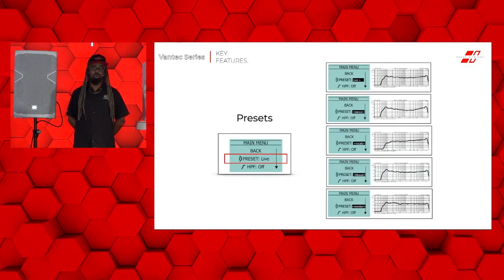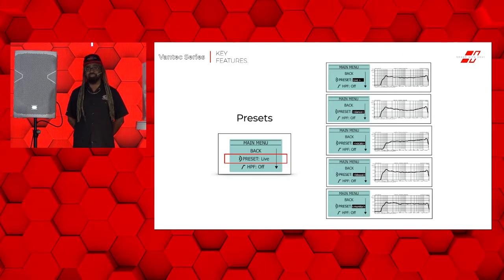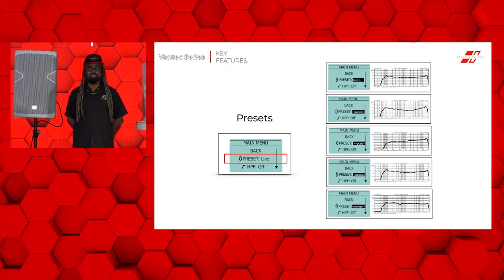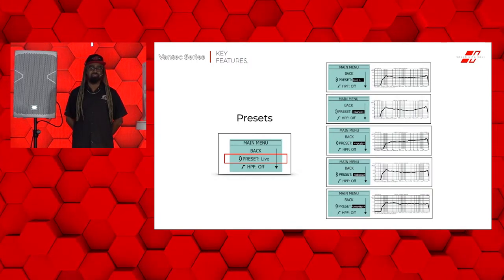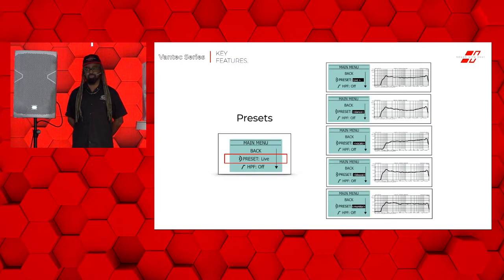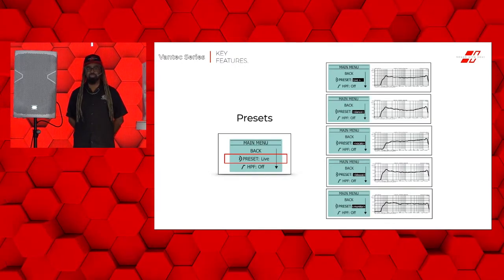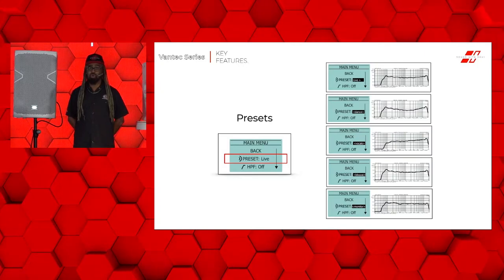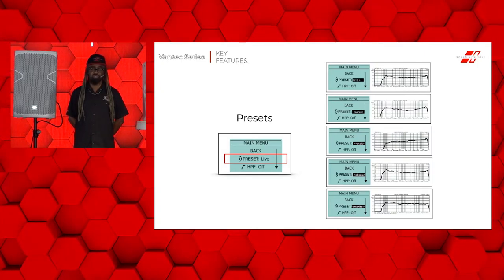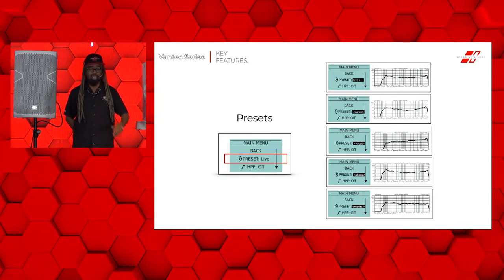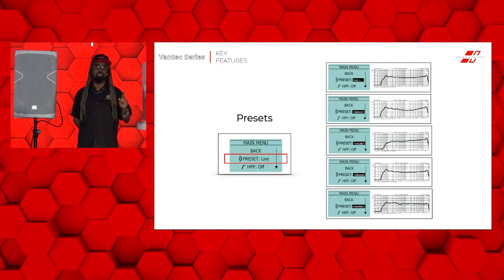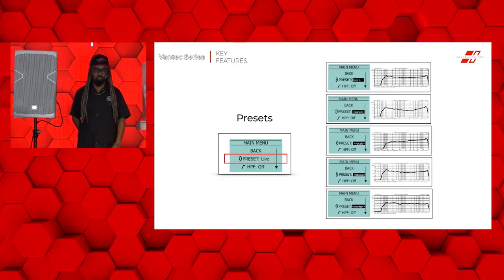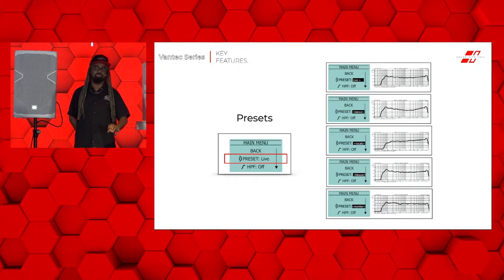For example, on our full range cabinet, the 12, the 15, or the double 15, your five presets include live, dance, vocal, bass boost, and monitor. Keep in mind, bass boost is a unique feature to the Vantech series where we're only boosting low frequencies, which is why it's B boost instead of just a normal boost. In your typical cabinet, you'd find that boost is boosting the lows and the high frequencies, whereas bass boost specifically boosts around 80 hertz.